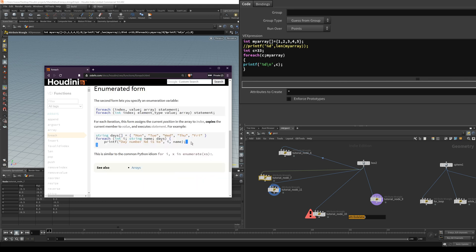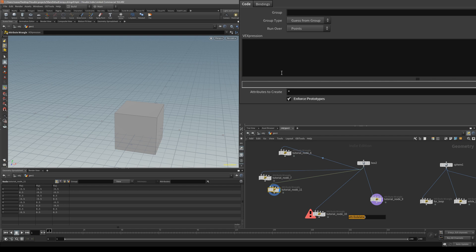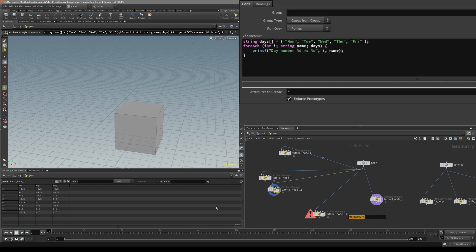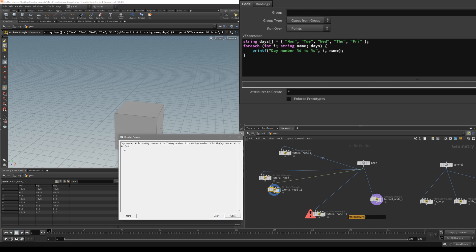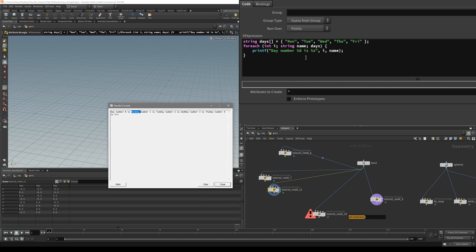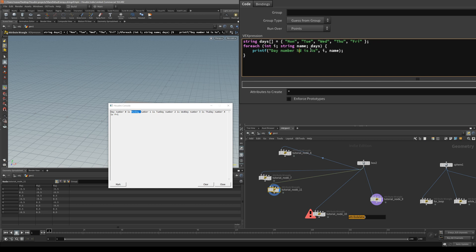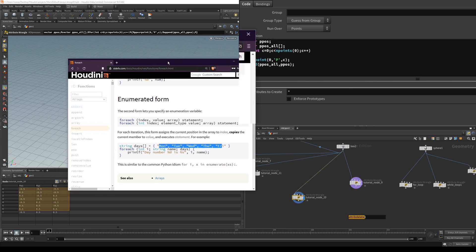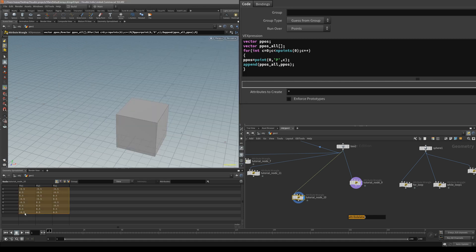So let's copy this one and take a look at it. You can see it basically prints out the number and then the string. The difference is that this int value is going to hold the number of which element — Monday is 0, Tuesday is 1, 2, 3, 4 — and basically it's going to hold the index of the array's string in our array.